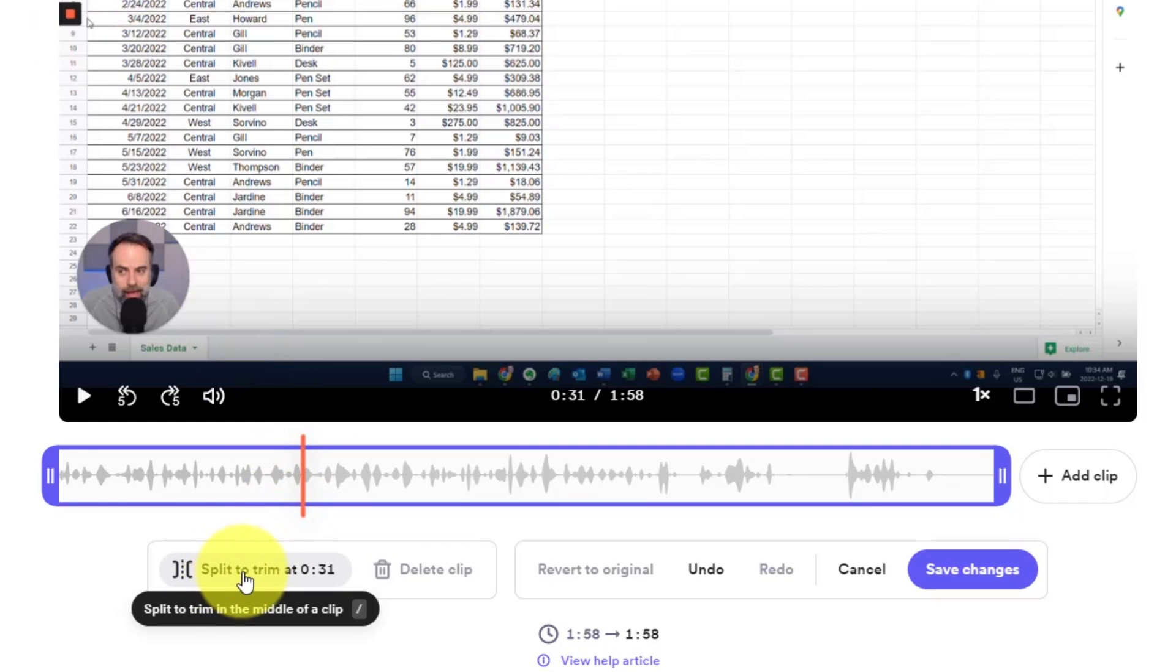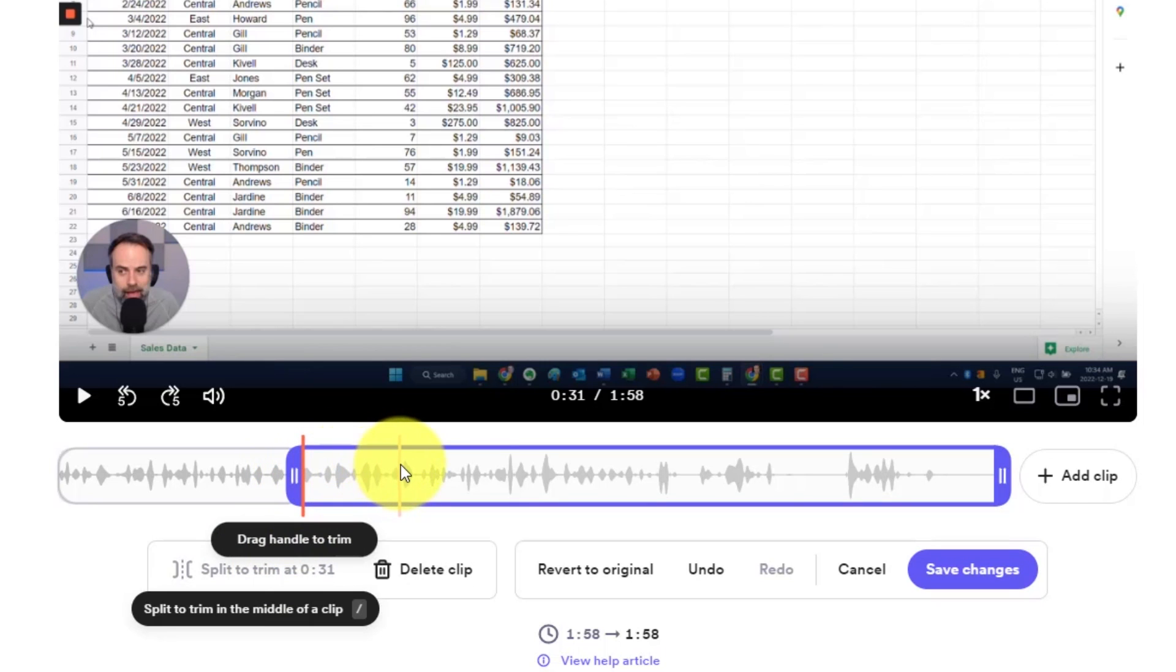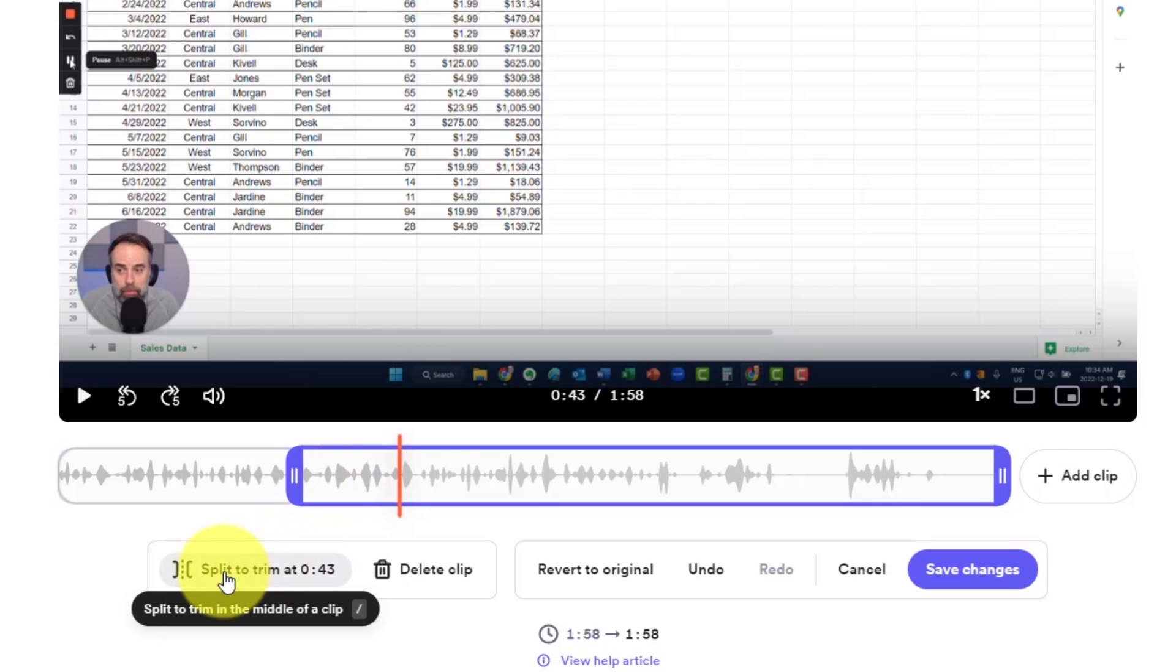I'm going to select split to trim. And what that's going to do is cut a point right there. Next up, I just need to find the place that I want to return to and I'm going to select split to trim here.